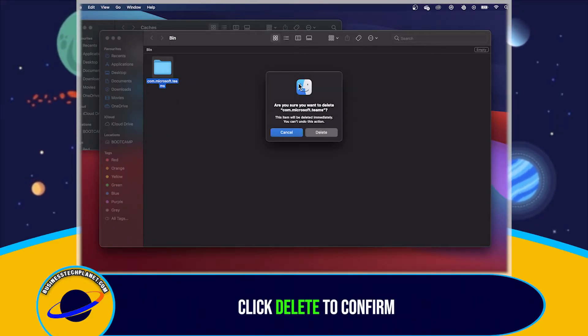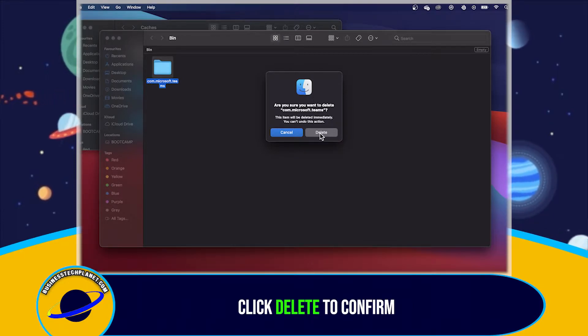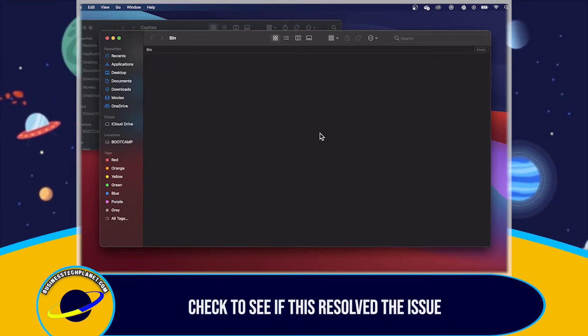A pop-up will appear. Click Delete to confirm. Check to see if this resolved the issue for you.